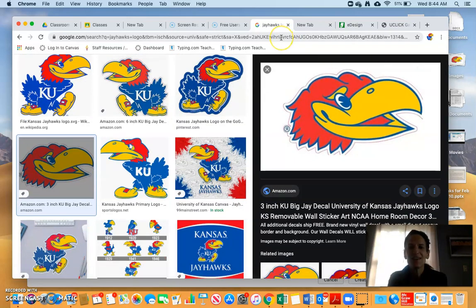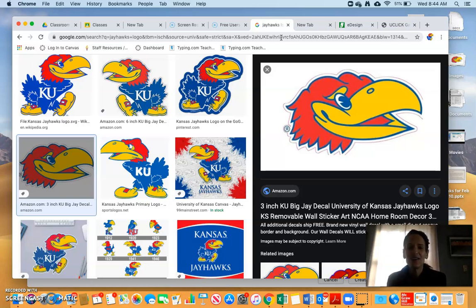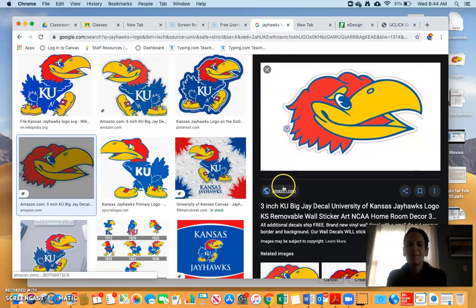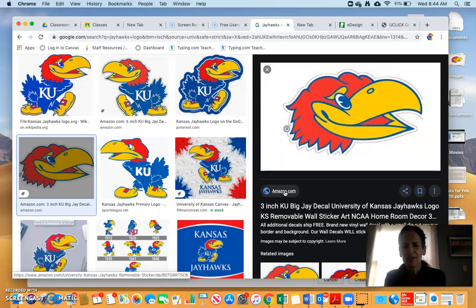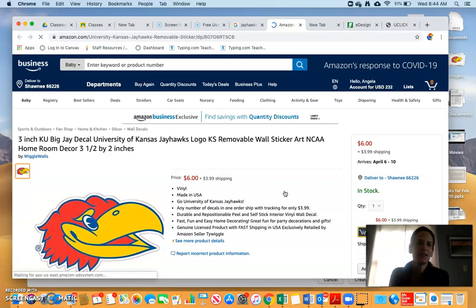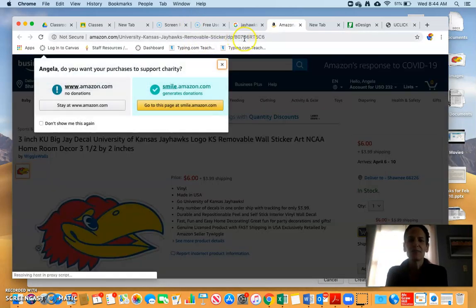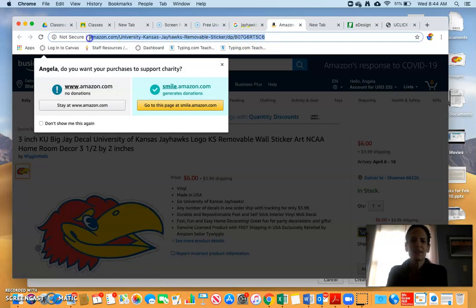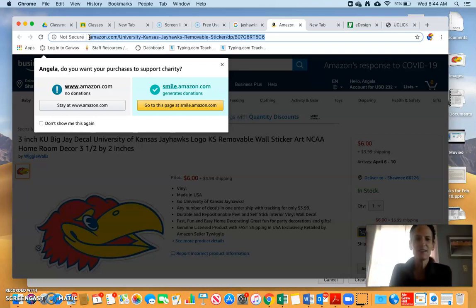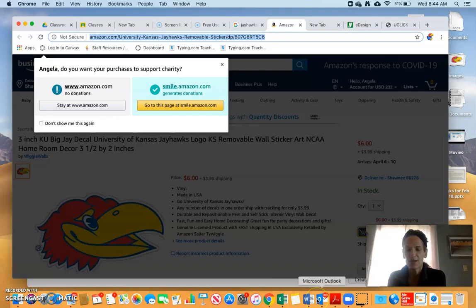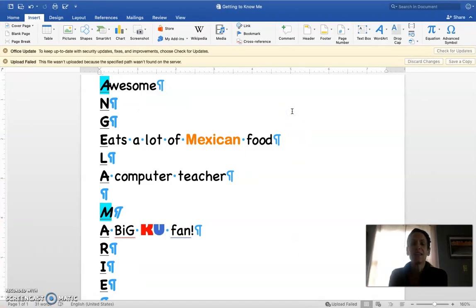This URL right here is not your source. Google is what we call a search engine — the only image Google puts on the internet is their own logo. When you search for 'Jayhawks logo,' it just looks through and finds those images. Amazon.com is actually the source for my image. There are two ways you can do this — you can click on it, but some of these are securely blocked. If it's easiest, I can go up here and select the URL and do Command C to copy it.